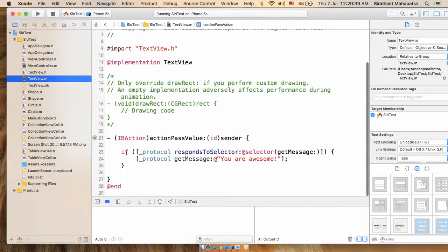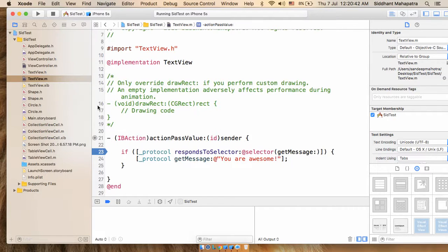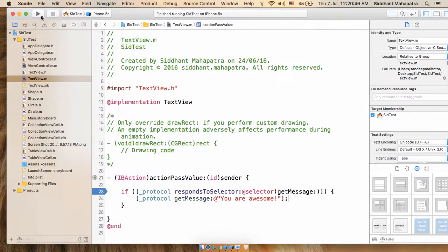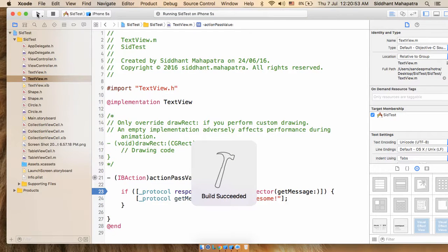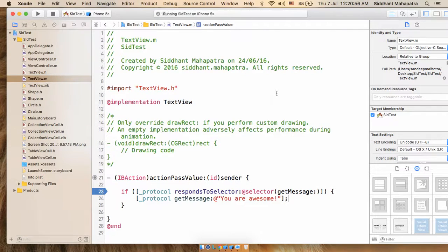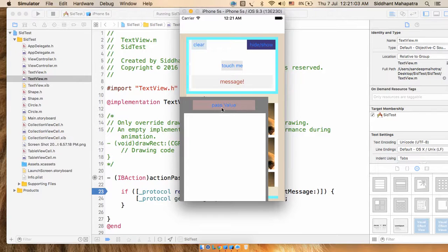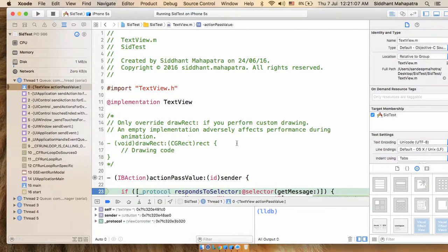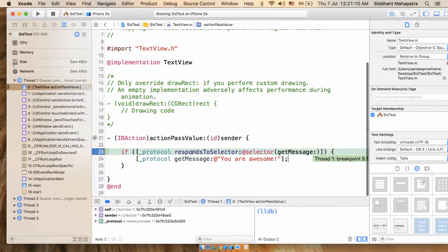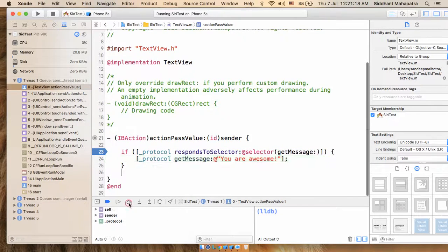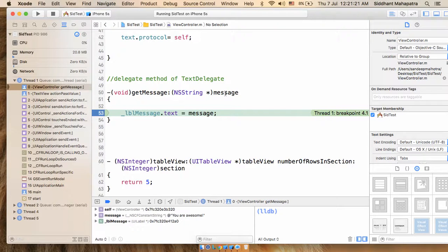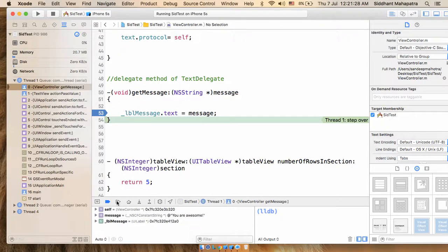I've already set the breakpoints. Let's run this again and check how it works. When I tap on 'Pass Value', the IBAction is called. Let's go to 'getMessage' — here we are passing the value, it came here, and you can see the message is 'You are awesome'. This value will now be printed on the label.